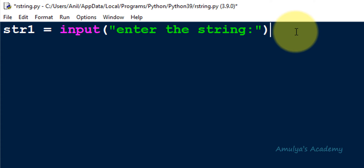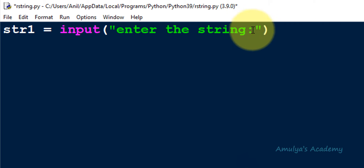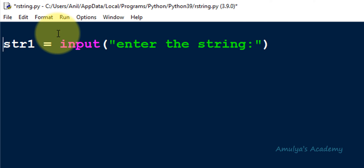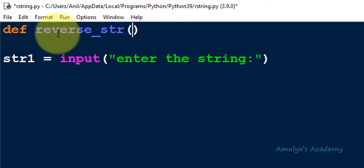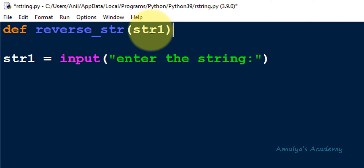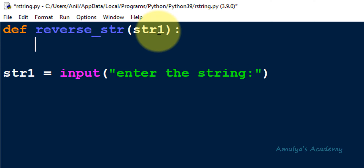We are done with the first step. The next step is to define the recursive function. I will define the function at the beginning of the Python file using the def keyword followed by the function name. I'll name it reverse_str. I need a parameter — I'll name it str1. In the recursive function body, we will have two cases: the base case and the recursive case. The base case tells you the stopping condition for the recursion.